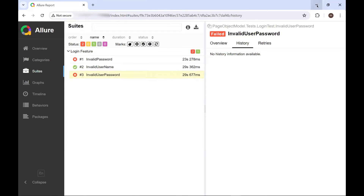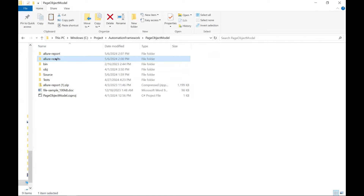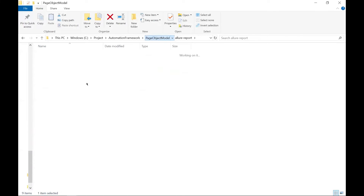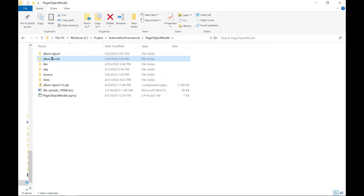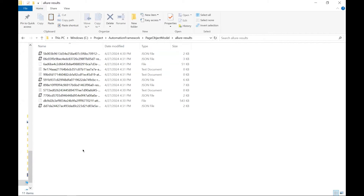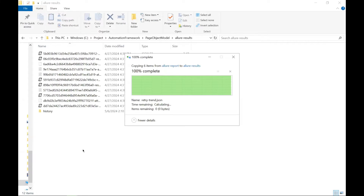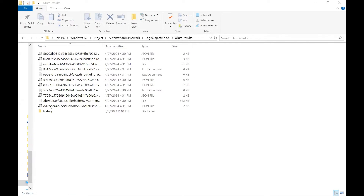Now let's see how we can enable the History option. Let me first go to the Allure Report folder, and from here I'll copy this History subfolder. And then let's go to the Allure Results folder and paste it there.